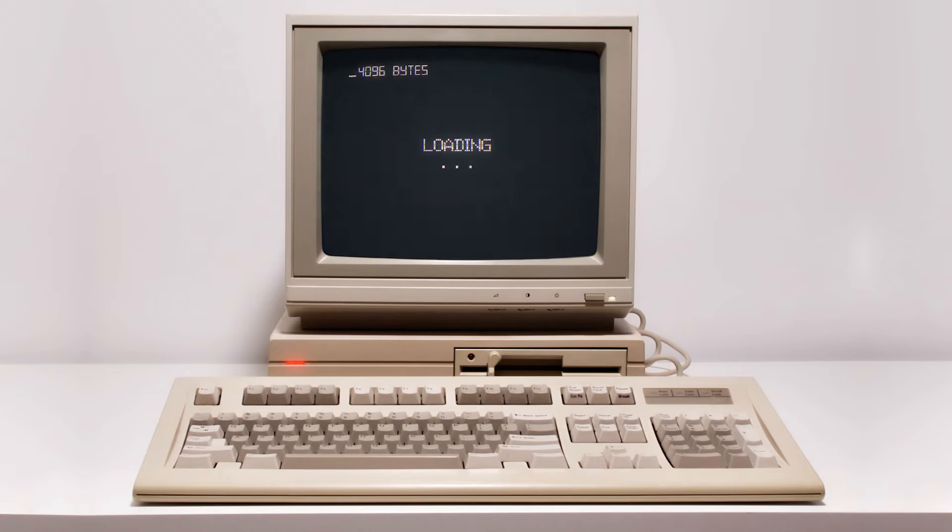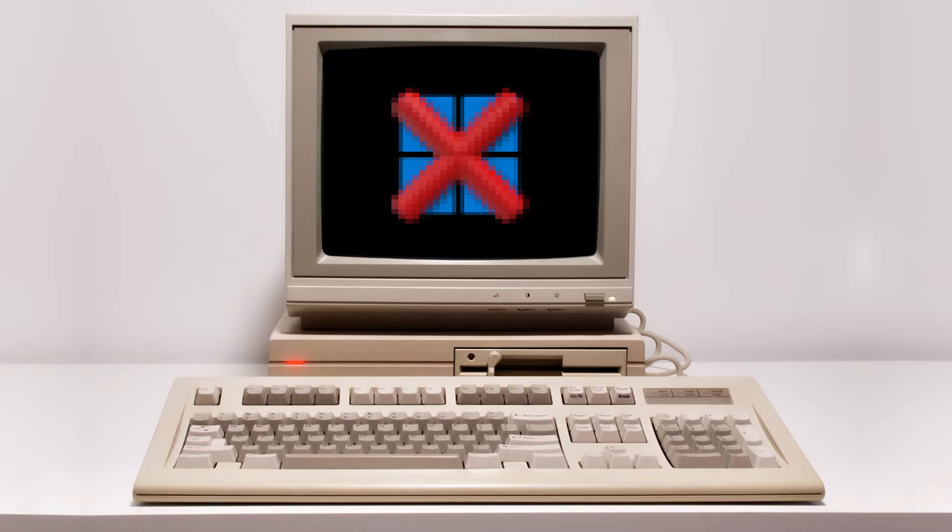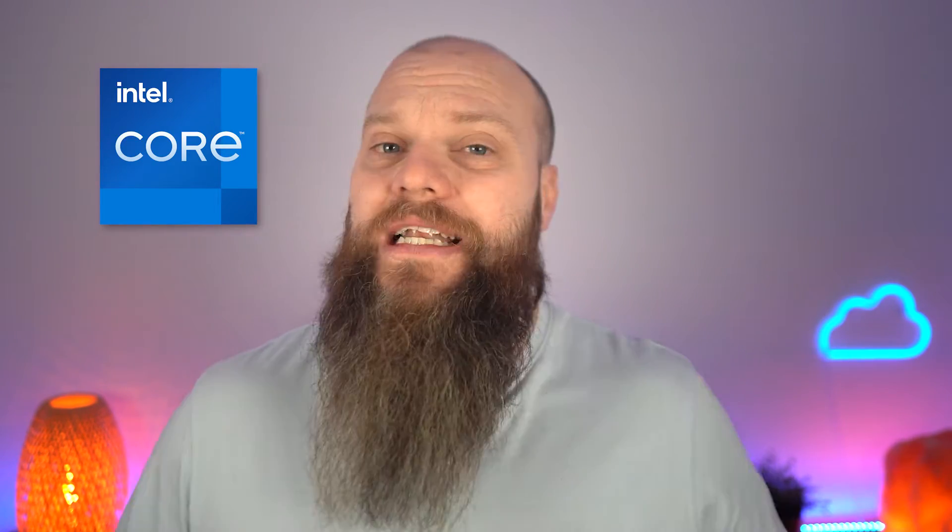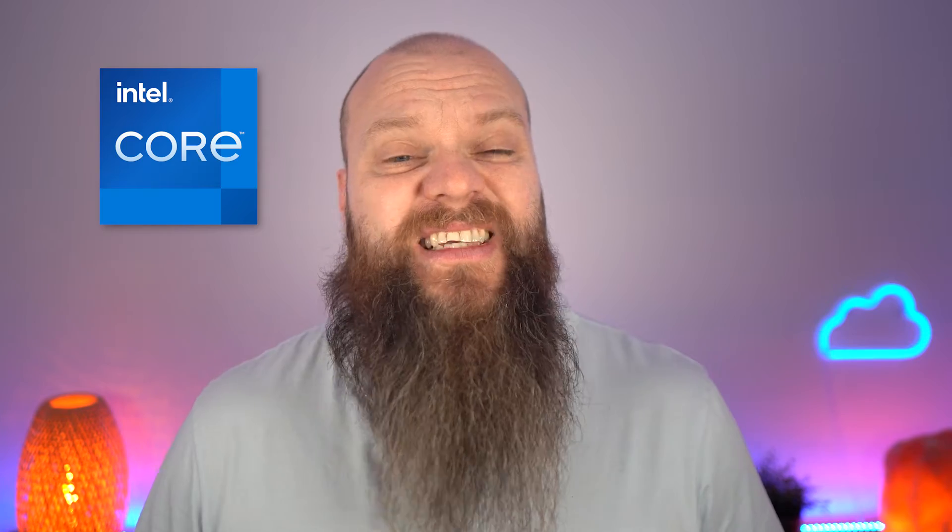If you dig a little deeper, you will soon realize that your computer will not run Windows 11. The most popular processor manufacturer in the world today, especially in businesses, is the Intel Core Range.